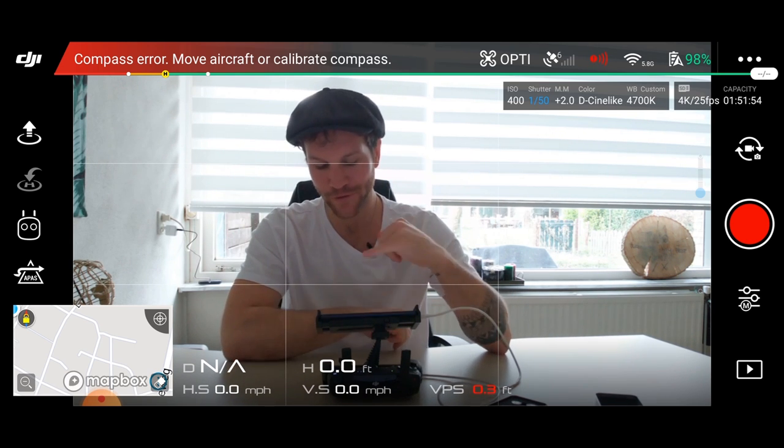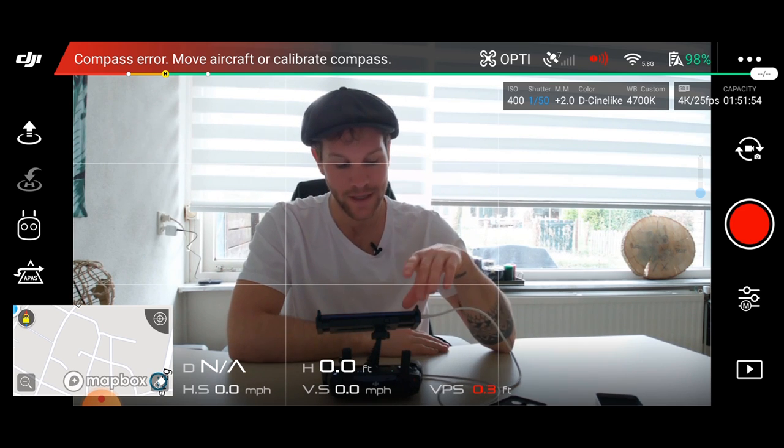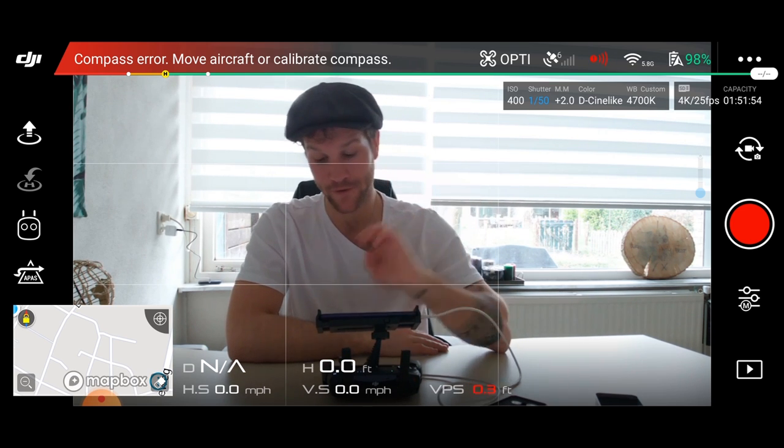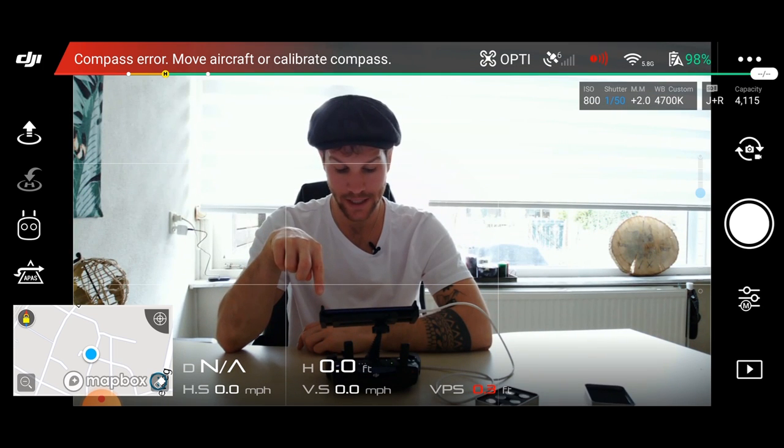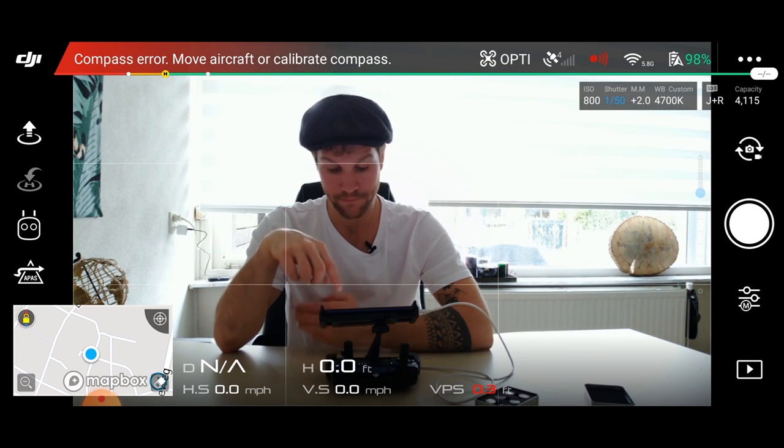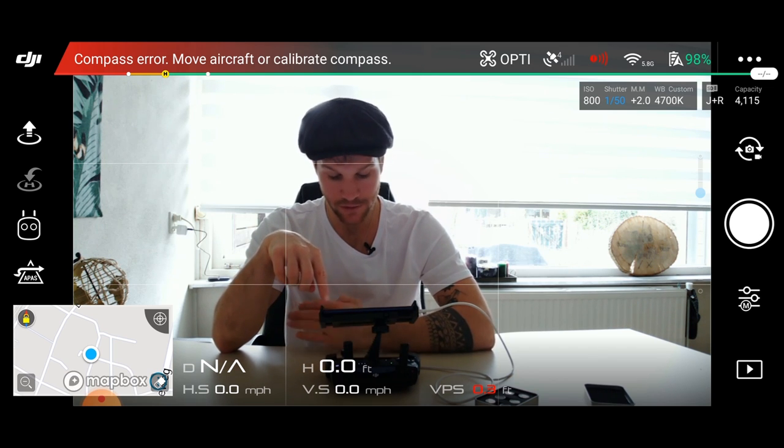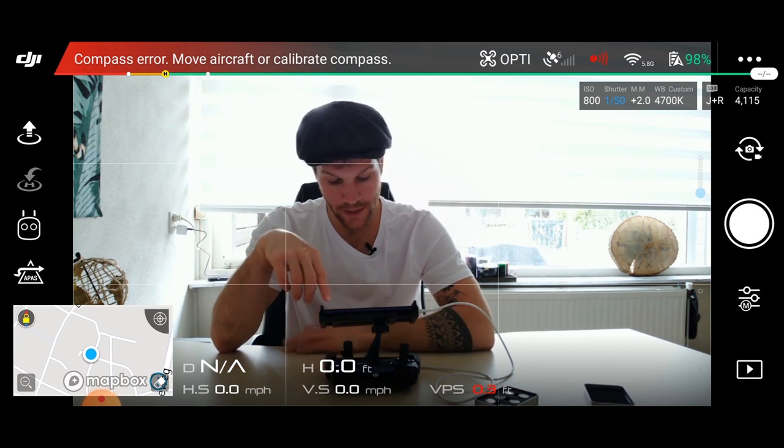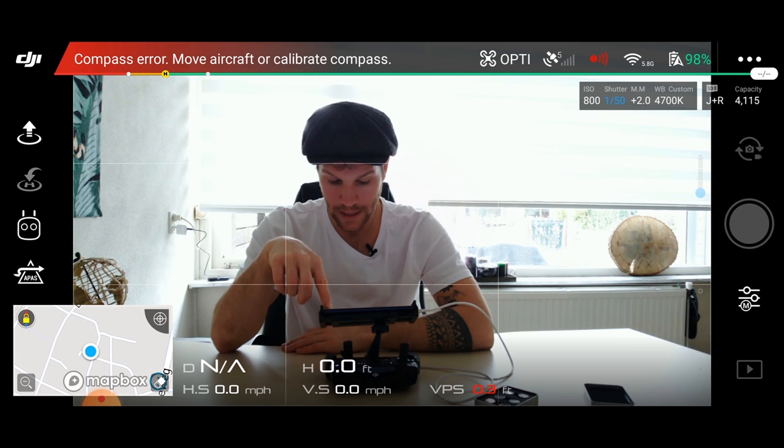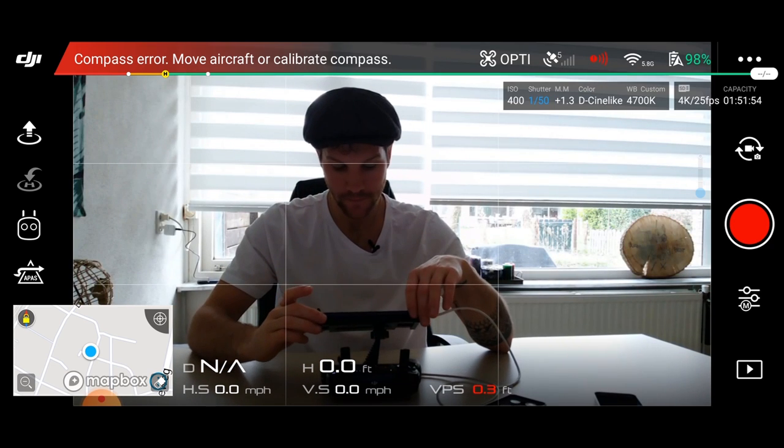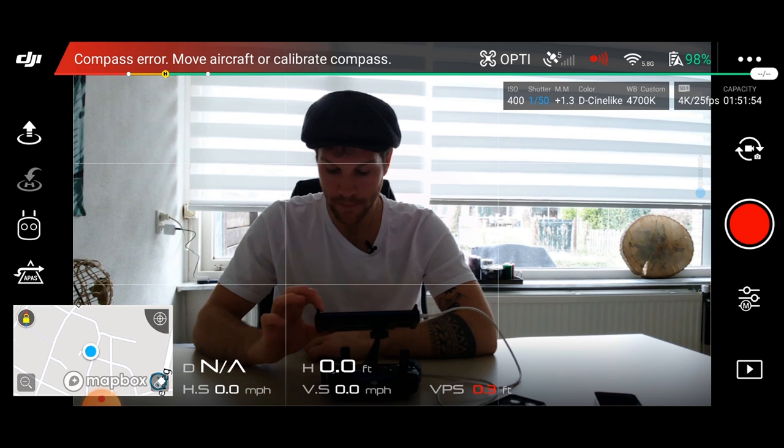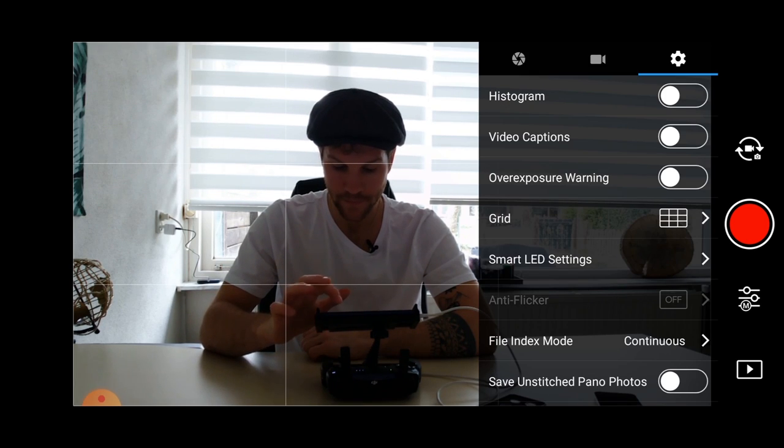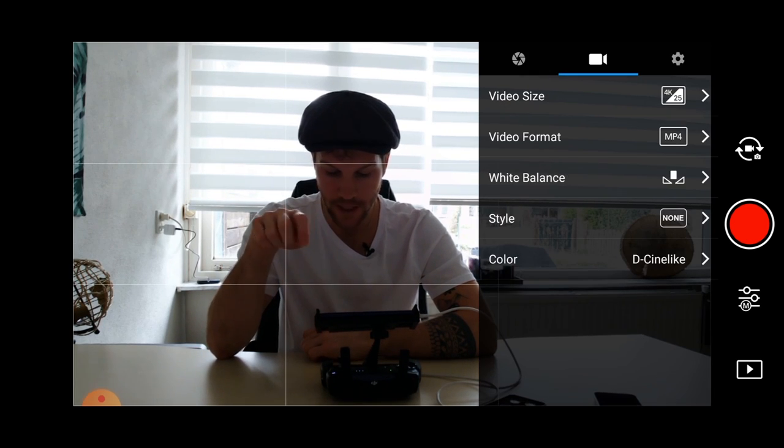The first thing that you want to be aware of is that you have it in video mode, of course. Because if you tap on this icon right here, you can go to photo mode, so you can make pictures with the drone, but you don't want that. For now, you want to make a video. So then we go to the menu up here, and we go to the video icon.